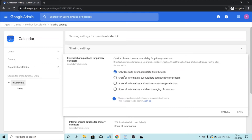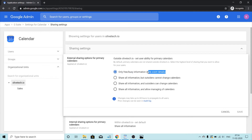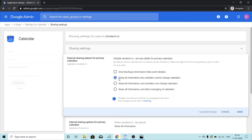These options are fairly self-explanatory. If you select only free and busy information, none of the event details will be shown to outsiders — it will be hidden. The next option is share all information but outsiders cannot change calendars. If you select this option, users outside of the domain will be able to see all the information, but they will not be able to make any changes to your calendar — they won't be able to add or remove anything.